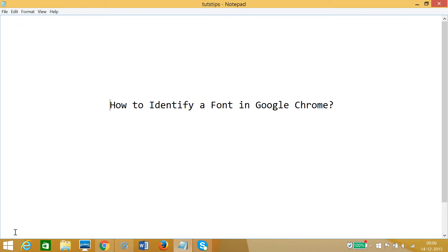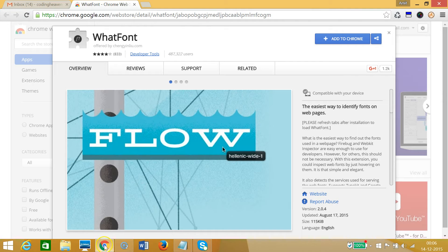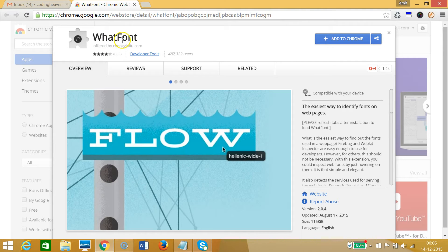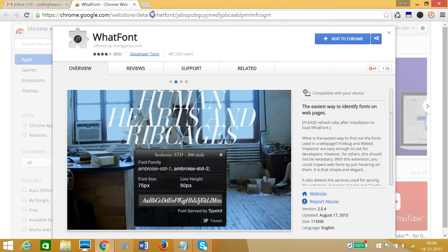Hi guys, in this tutorial I'm going to show you how to identify a font in Google Chrome. We need to go to Google Chrome and install this extension called WhatFont.